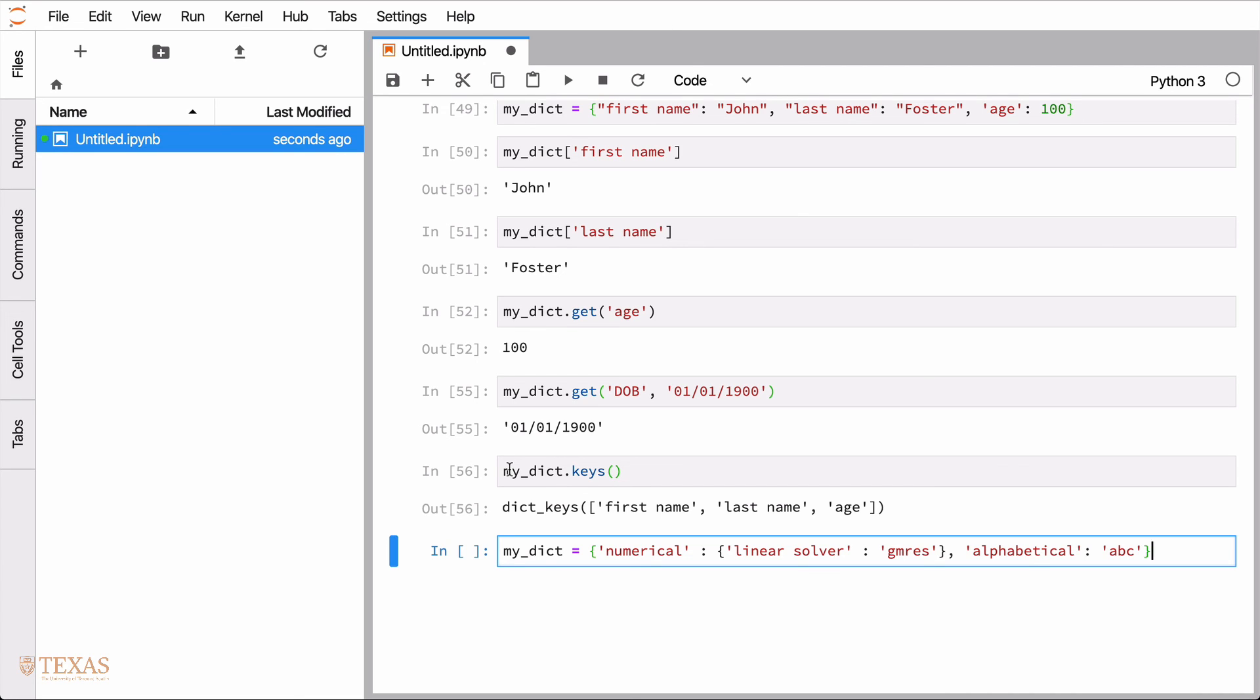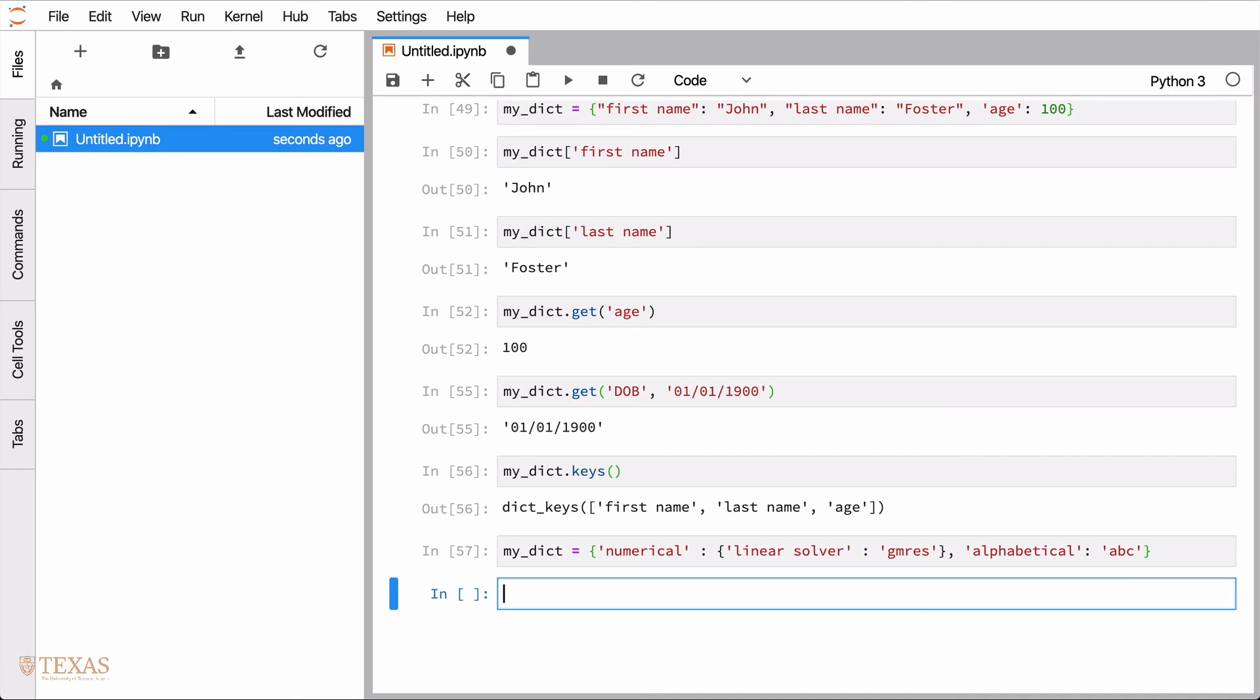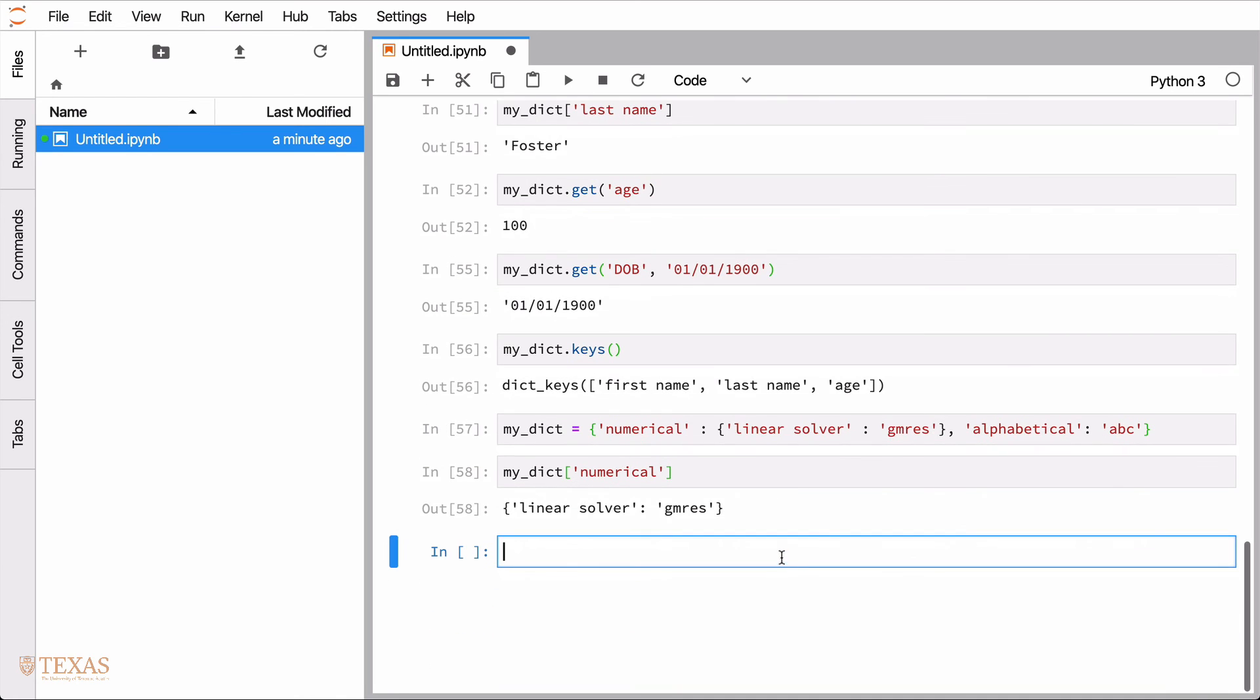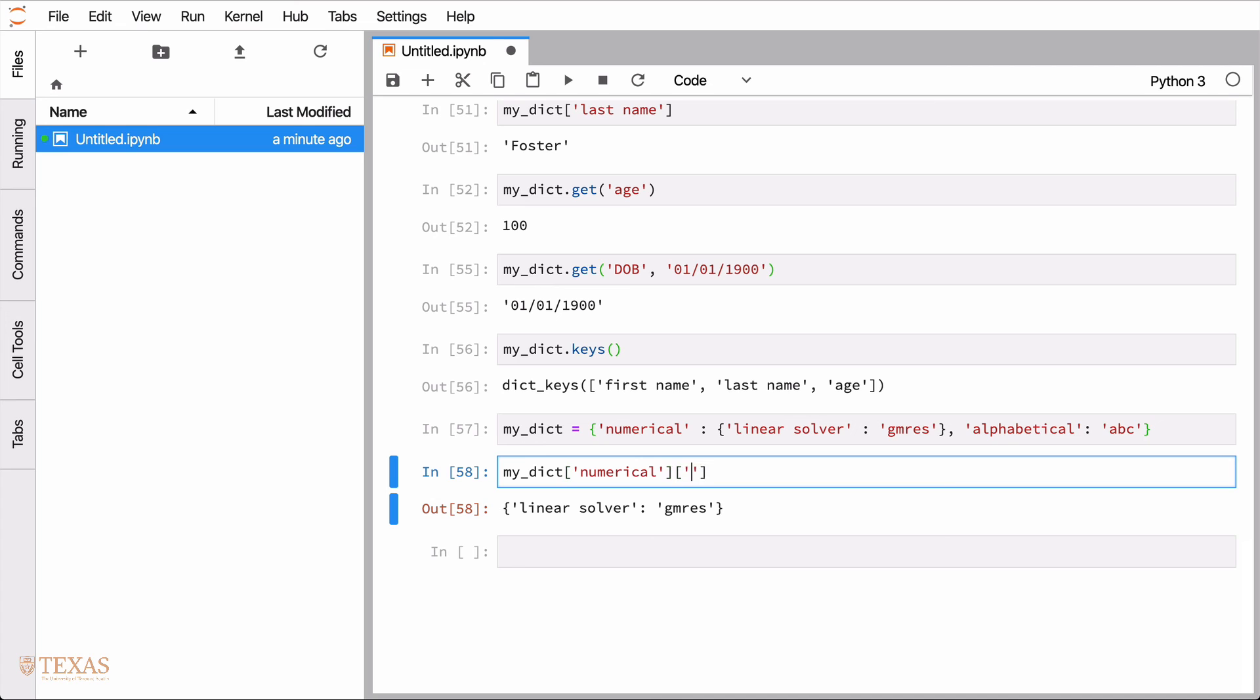So for example, I'll use something like this where if we wanted to then grab, you know, what the value of linear solver is, we would use this kind of syntax. So that's going to return another dictionary. And so then we can tack on something like that to the end of it to grab the exact part we want.